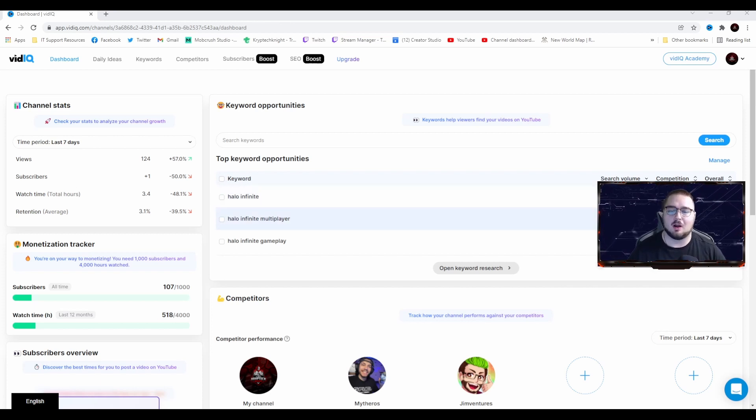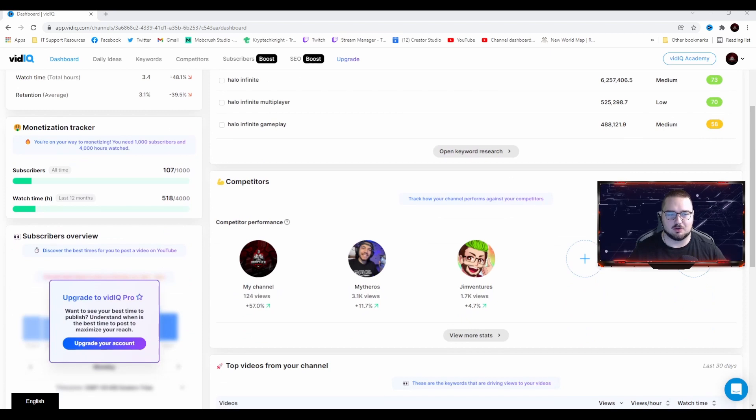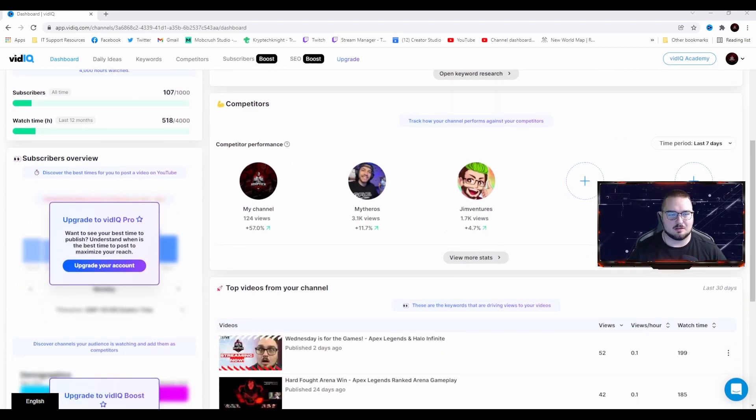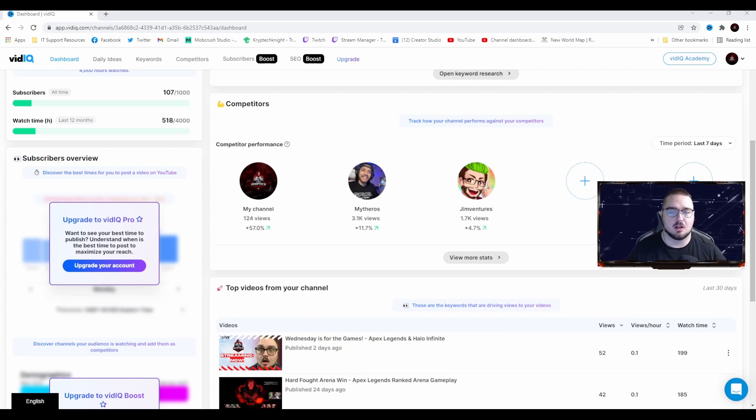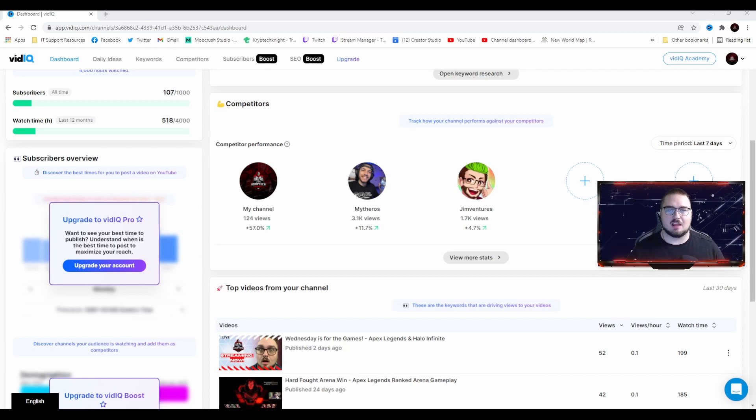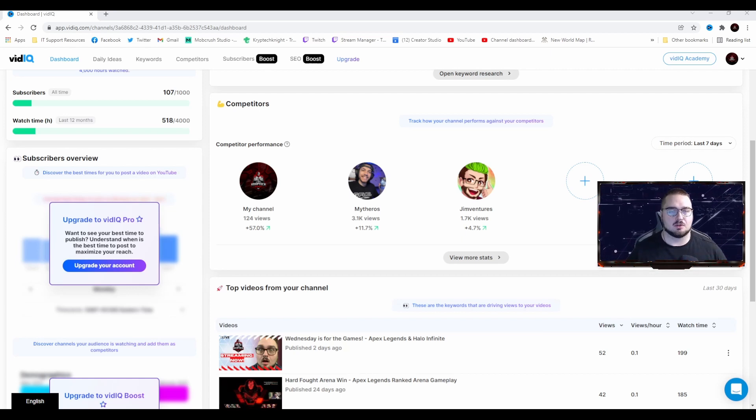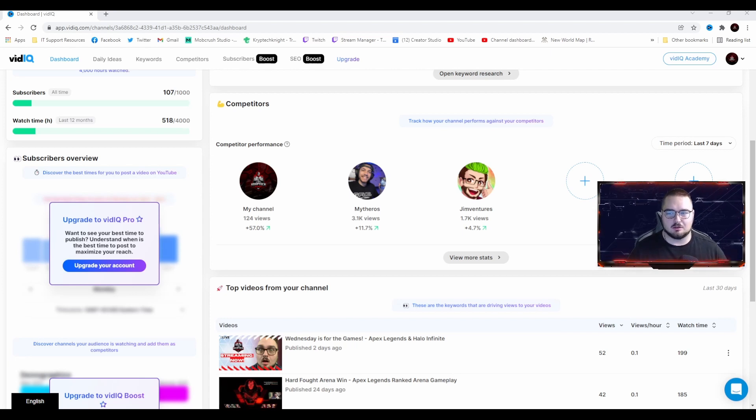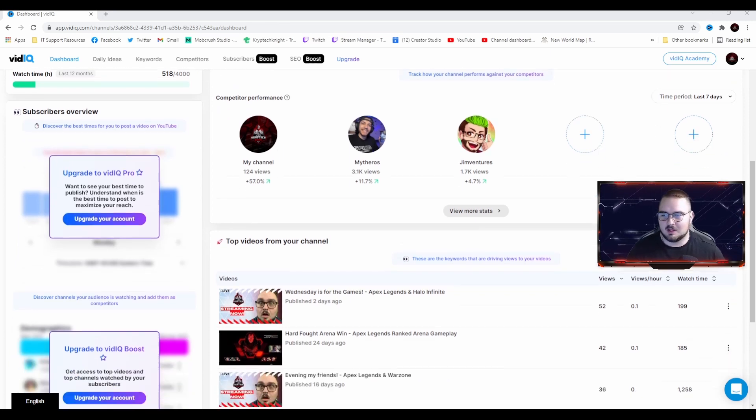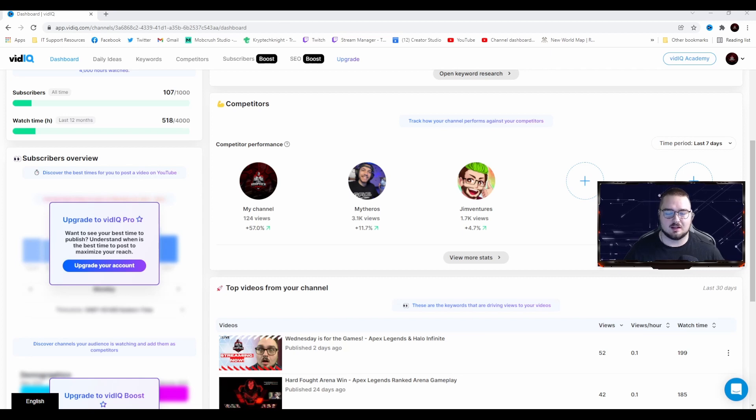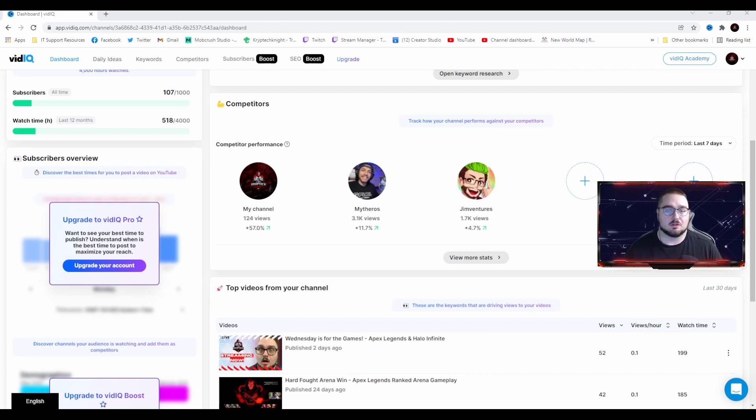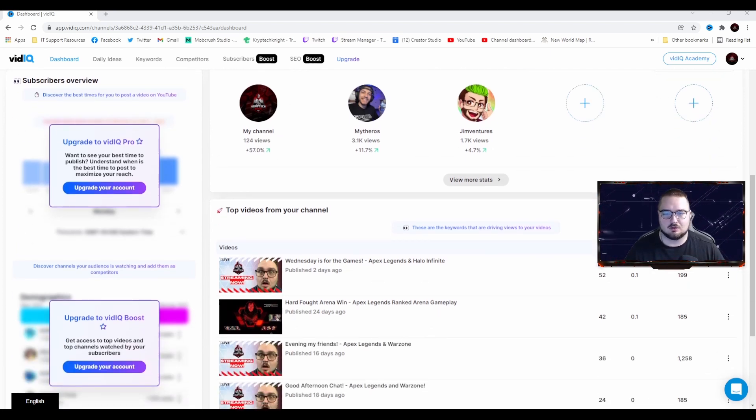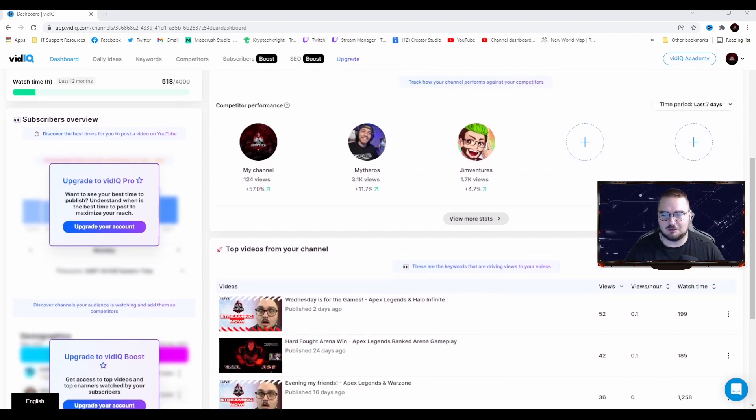As we scroll down, we have Competitors, which are just some YouTubers that I like to compare myself to, just to see how things go. Obviously I'm a much smaller channel, but I like aiming big so that way I can see what I'm doing right, what I'm doing wrong. We got MythRose here, Gym Ventures, great YouTubers I definitely recommend checking them out. You can put whoever you want really in there.